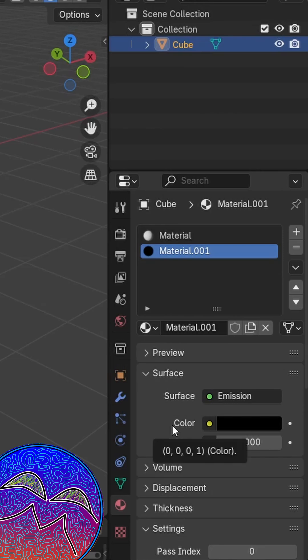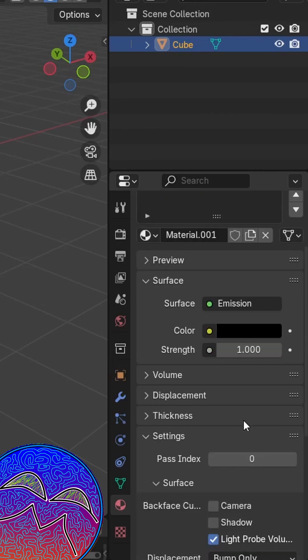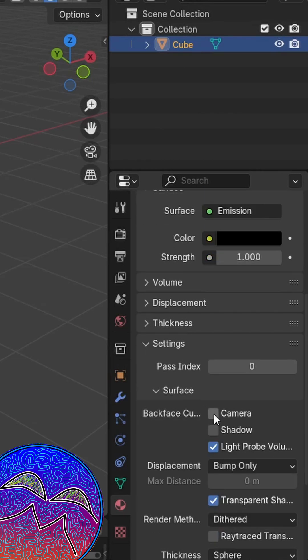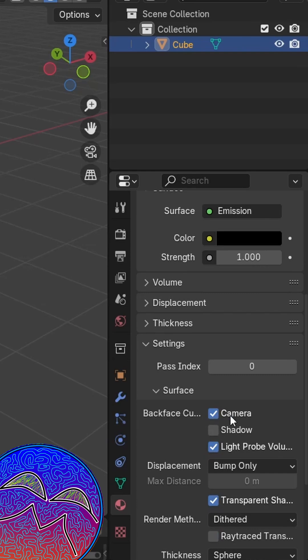Once you do that, you want to scroll down to the settings and then select backface coloring for the camera.